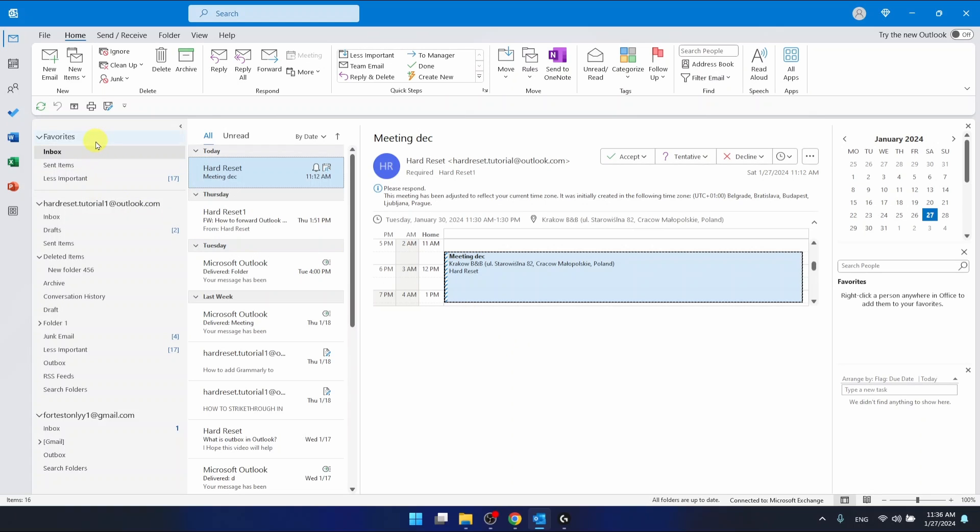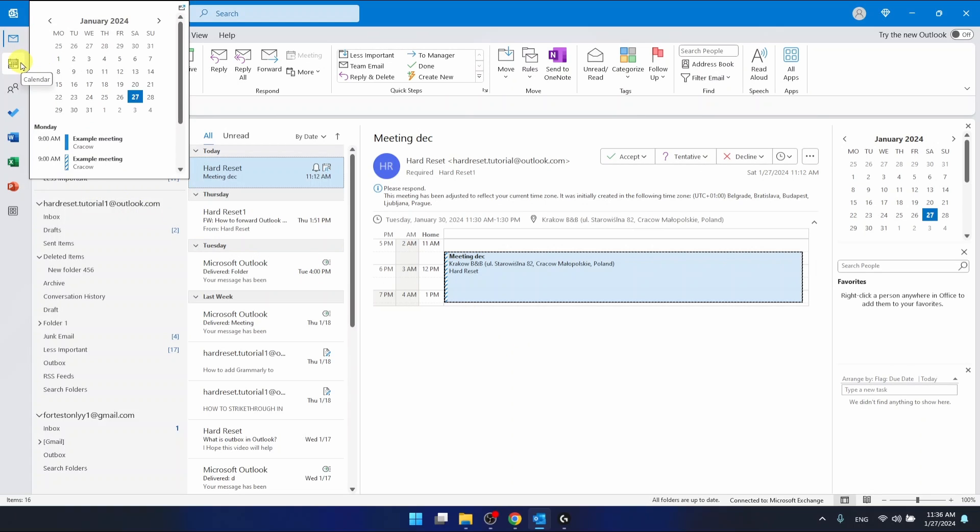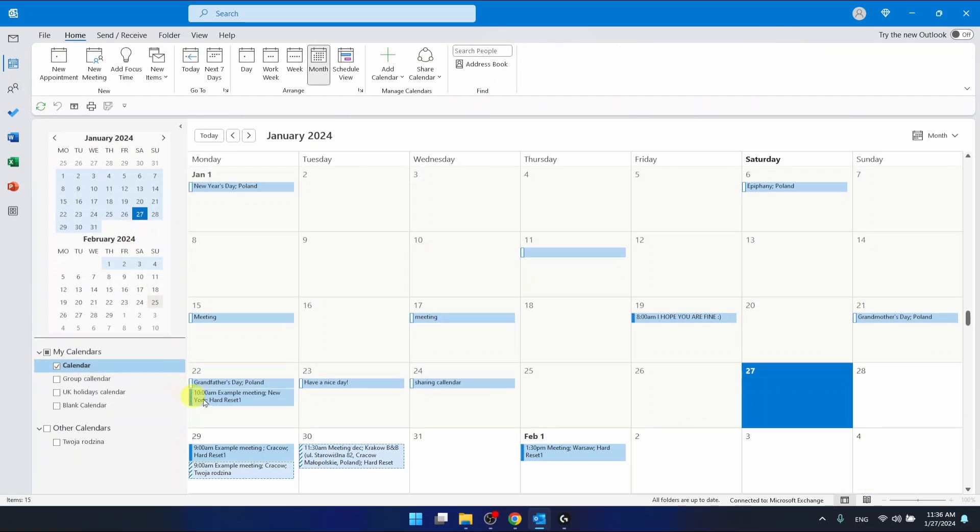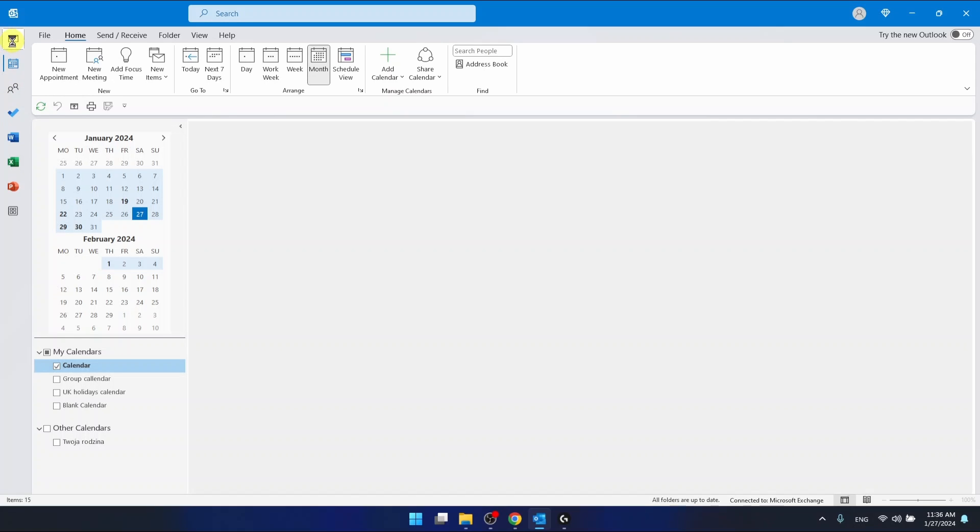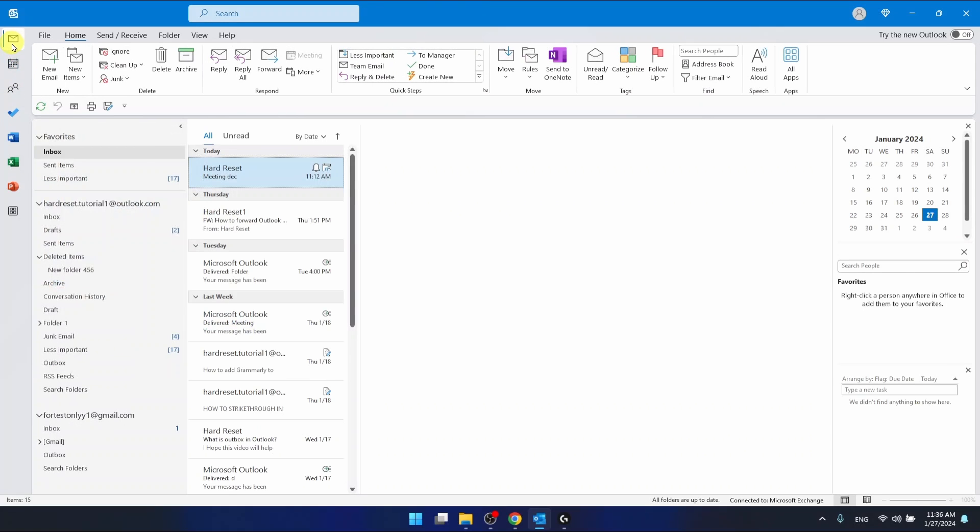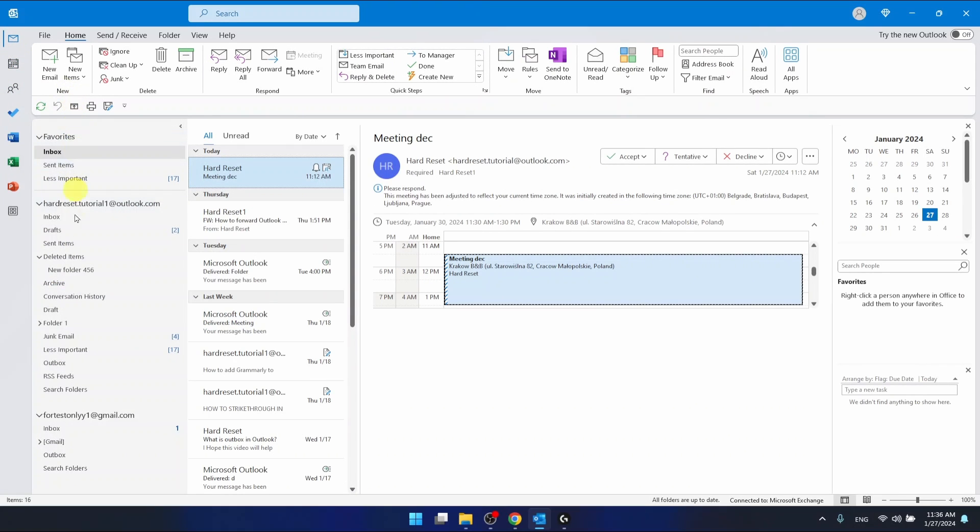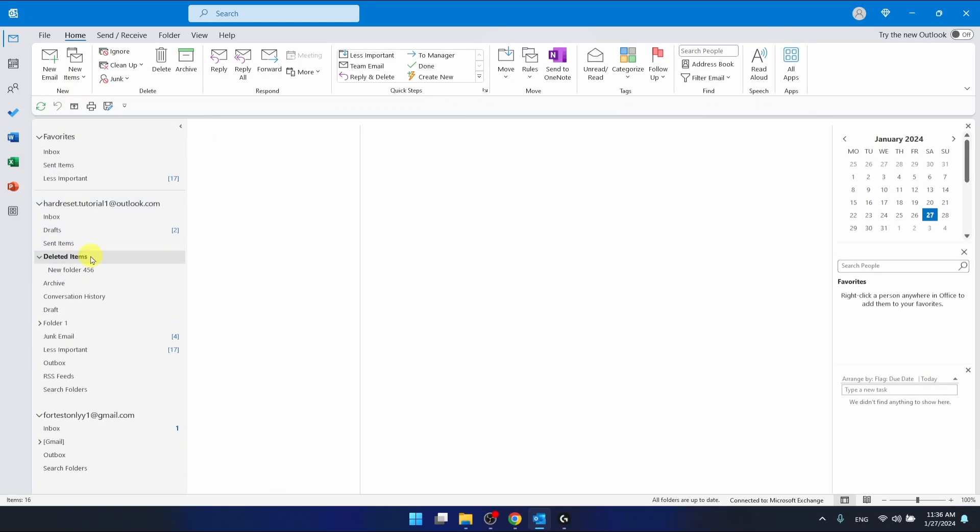After you have cancelled a meeting that you created in your calendar, you will have it in your deleted items folder. Here is the meeting that was cancelled.